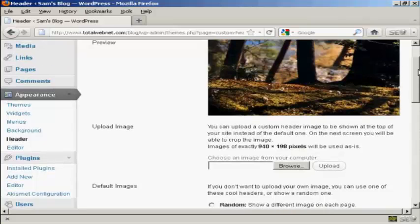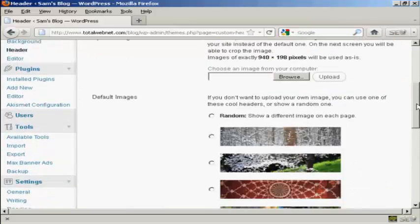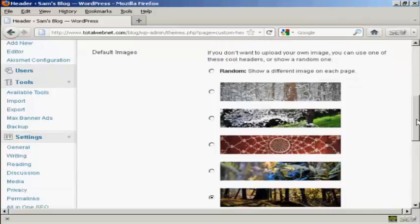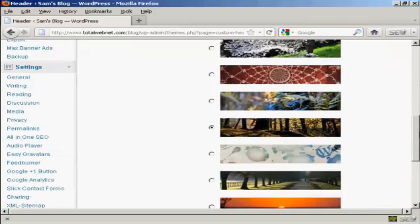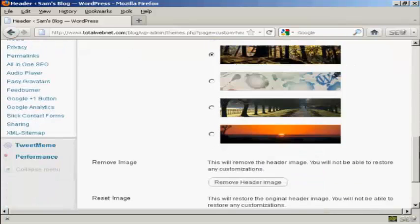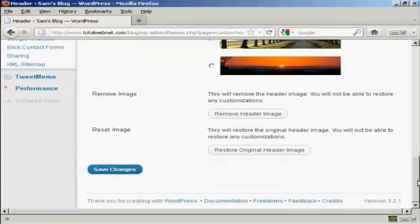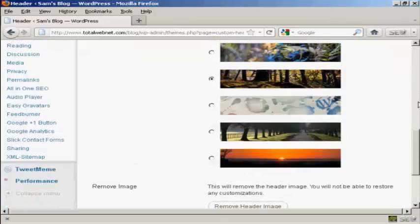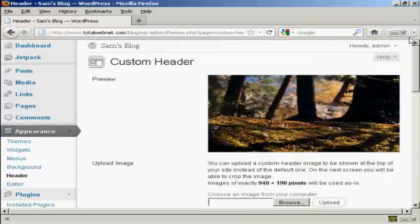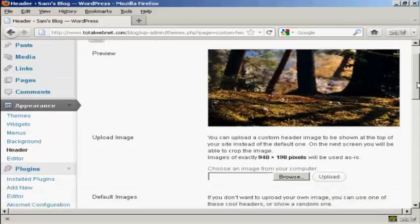This is the header image that comes with this theme and you can see there are a number of alternative header images that also come with the theme as well. But if you don't like any of those, you can actually upload your own image.